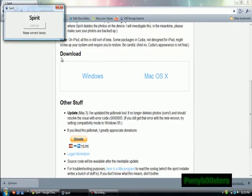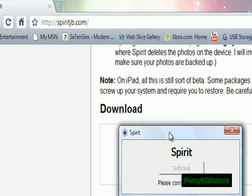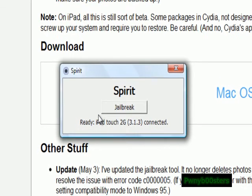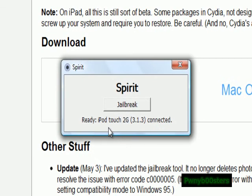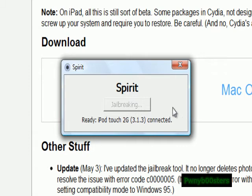This is what it looks like. You have to have your iPod plugged in. I just plugged it in — there we go, see, that's mine: iPod Touch, second generation, 3.1.3. You click jailbreak.